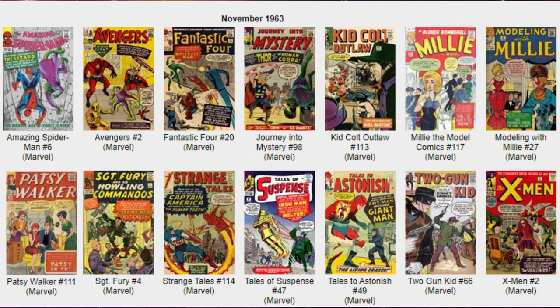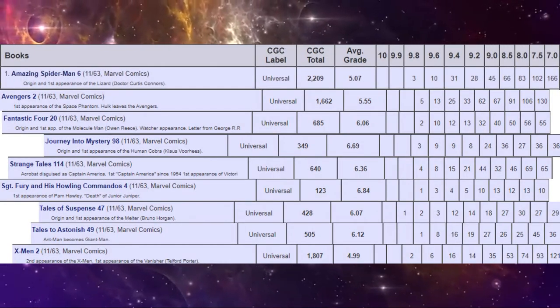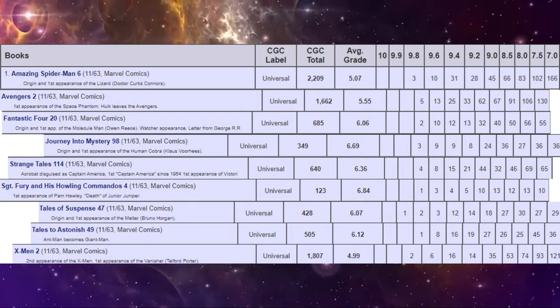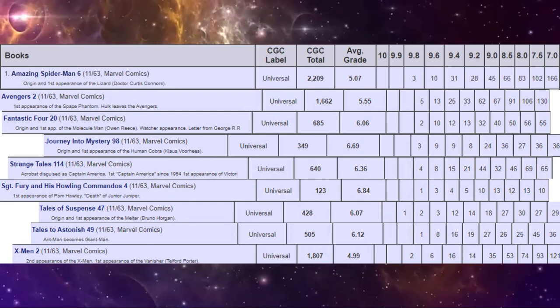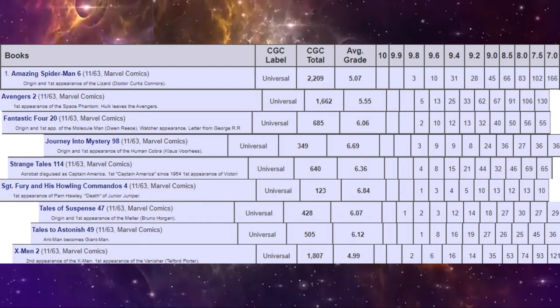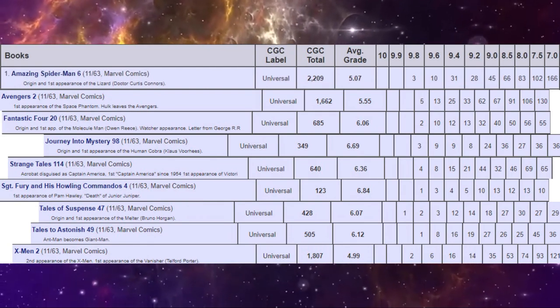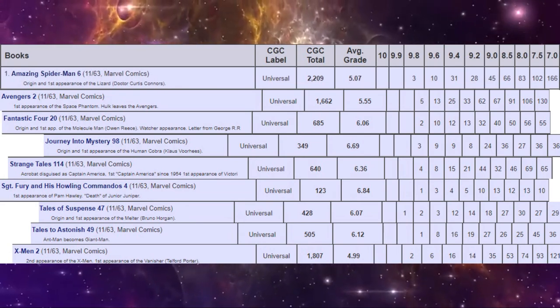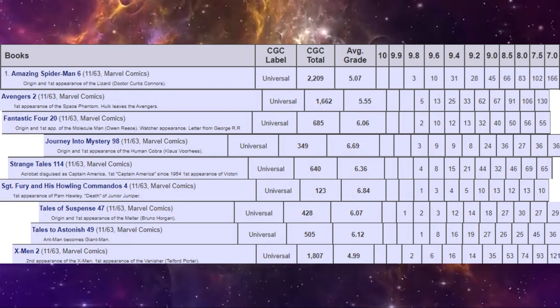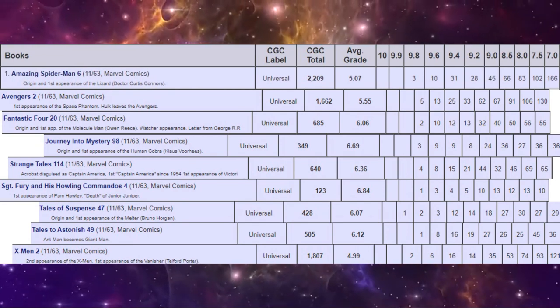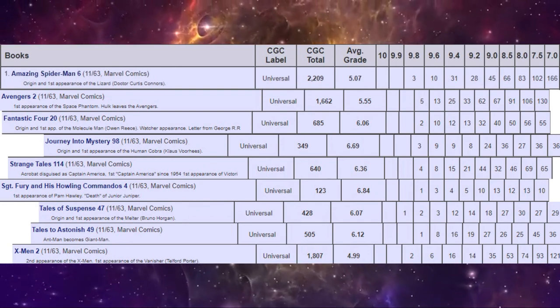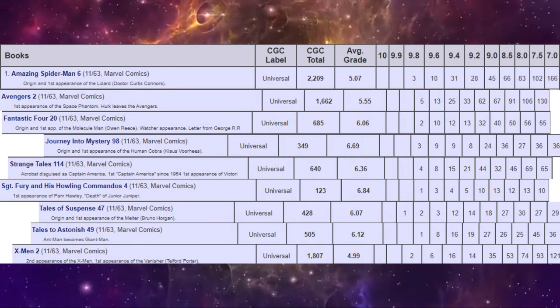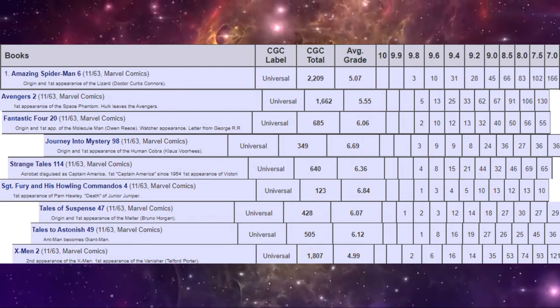Now what we're going to do next is compare these books on the CGC census to see just exactly how rare they are, which ones are the popular ones. Interestingly, it's Amazing Spider-Man number six that has the most copies graded in total, simply being an early Spider-Man issue and the first appearance of the Lizard. After that, it's X-Men number two. The ultra popularity of the X-Men now has got many copies graded, and then Avengers number two. Lowest on the census, predictably, would be Sergeant Fury number four, being a war title. But after that, it's Journey Into Mystery 98 with only 349 copies graded. That's not much at all.